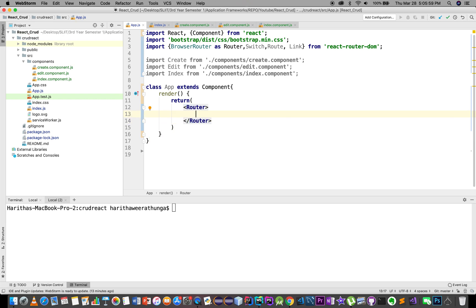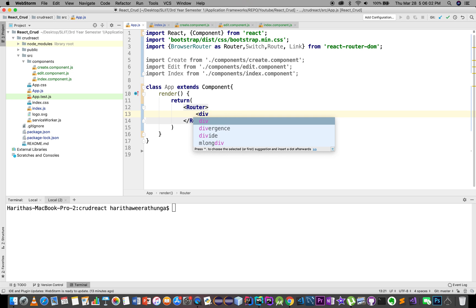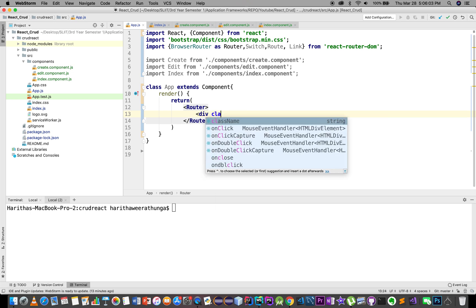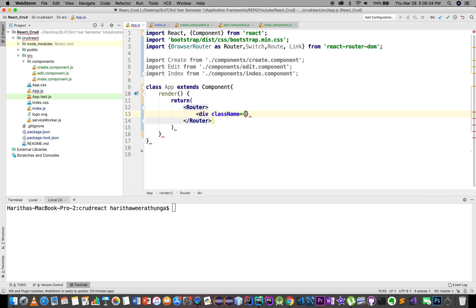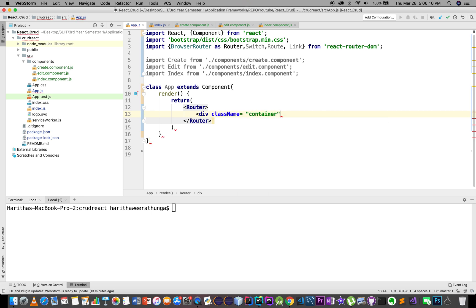Now we have class name. Class name container — we have Bootstrap container.